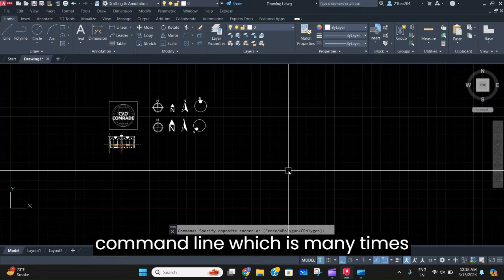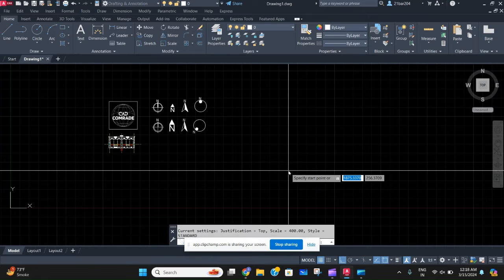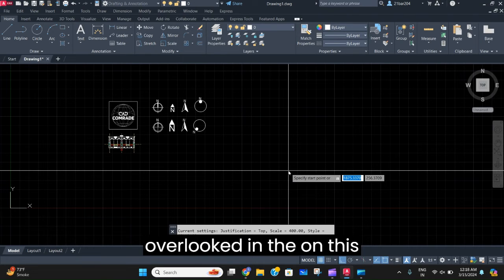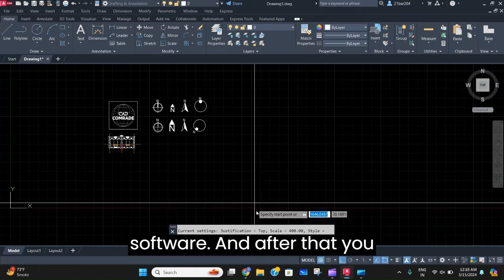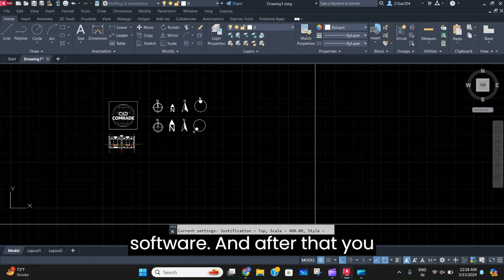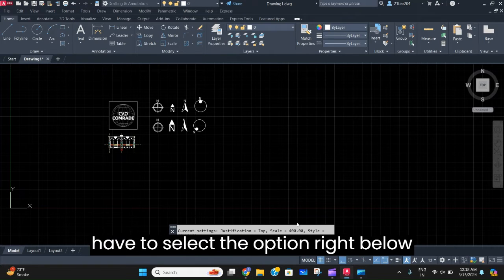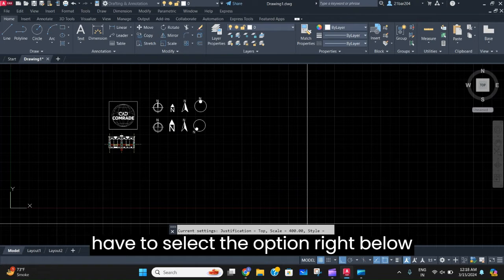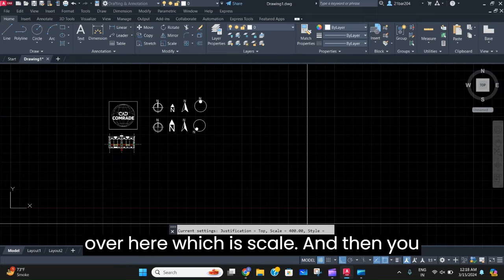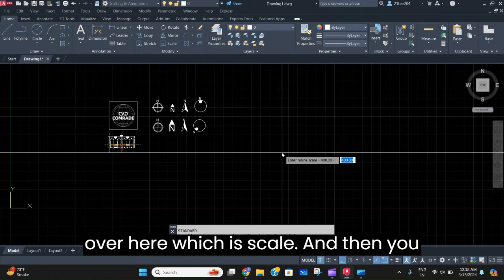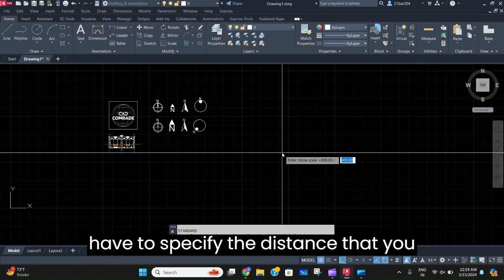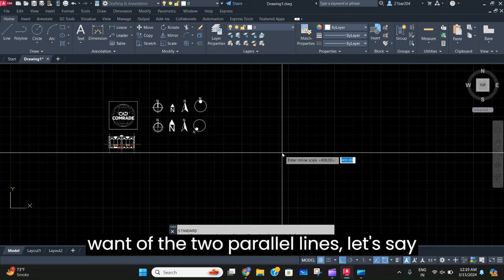After that, you have to select the option right below here, which is Scale, and then specify the distance you want for the two parallel lines—let's say 600.